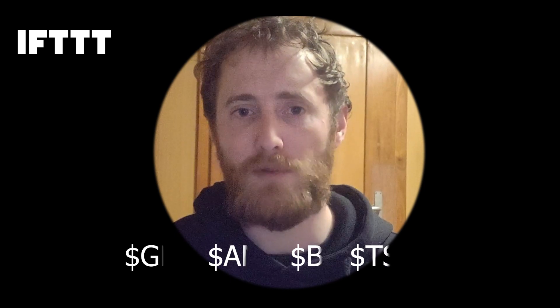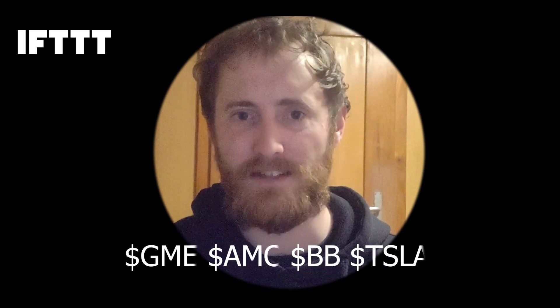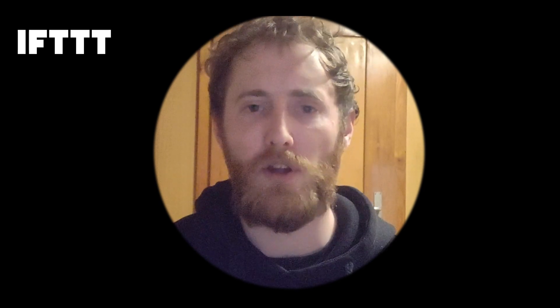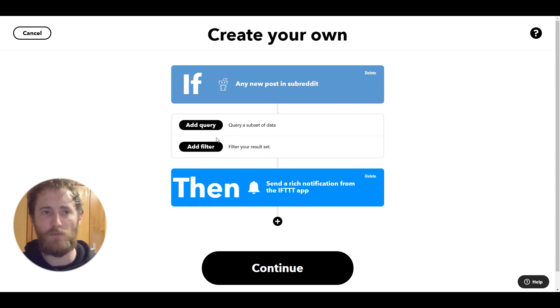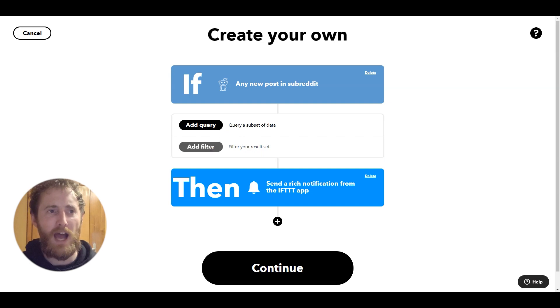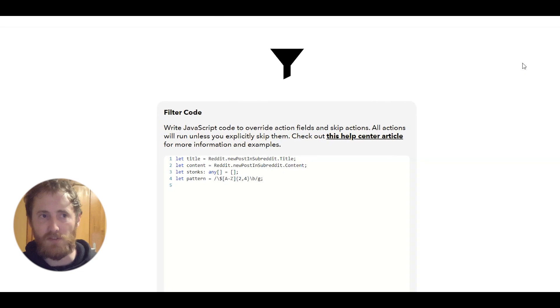Essentially we're looking for a dollar sign followed by between two to four uppercase letters. When I'm working on regex I like to hop over to regex101.com, which lets you test your regex and has good reference material. But today I'm going to keep everything on the IFTTT site. You can see I've already created an applet which has a new post in subreddit trigger and a rich notification action, and I'm going to jump straight into the filter code.